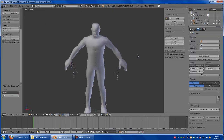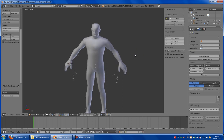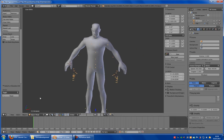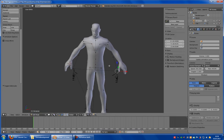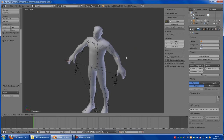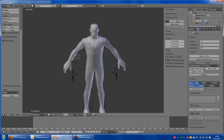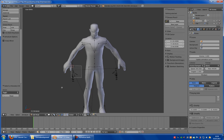Now you have to put all the bones into the right position, so that every bone is in the mesh.